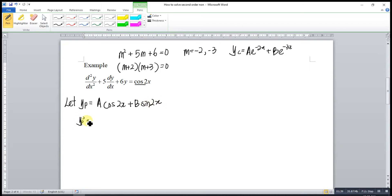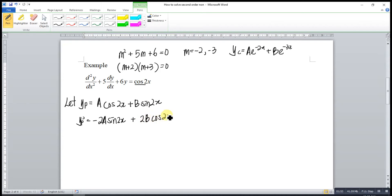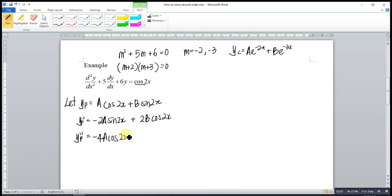So we differentiate. Differentiating cosine gives negative sine: −2a·sin(2x). Then differentiating sine gives cosine: +2b·cos(2x). Then differentiate again. So negative 2 — differentiating sine gives cosine: 2 times 2 is −4a·cos(2x). Then differentiating cosine gives negative sine: 2 times 2 gives −4b·sin(2x).